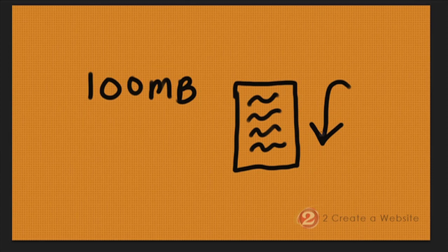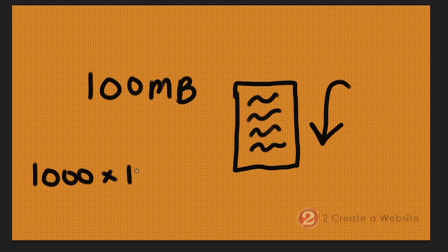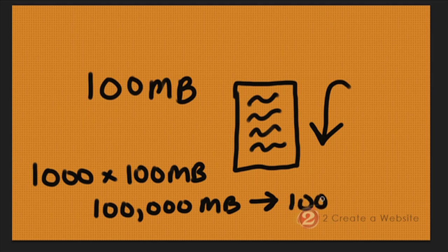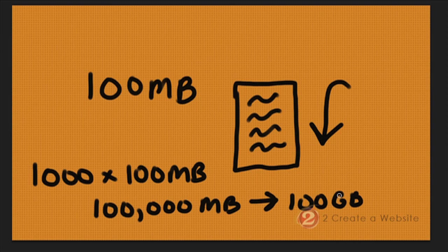This is called bandwidth. So let's say a thousand people view this 100 megabyte video in a day. That means you've used up 100,000 megabytes of bandwidth, which is 100 gigabytes, roughly a little less. Let me just sum this up: that's a lot of bandwidth. That is a lot of bandwidth.